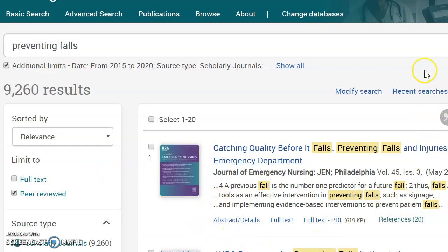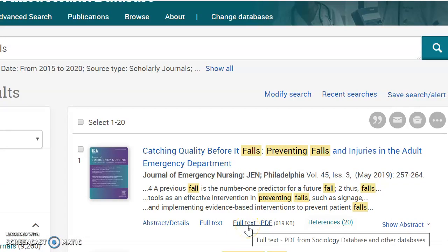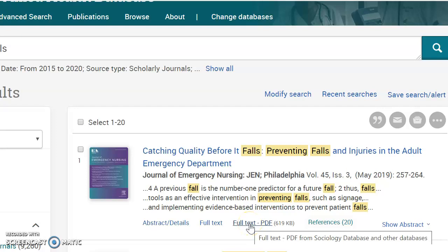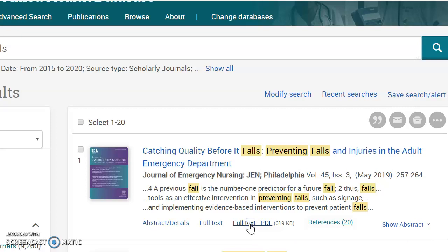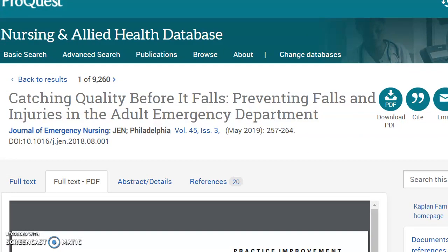You can see that I have an article here that perhaps might be useful. I have choices of different types of full text — always choose the full text PDF. It's a digital scan of the print article layout, so the paging will be correct and all the illustrations will be shown as the author intended. When I click on that full text PDF, it will bring me to a page.